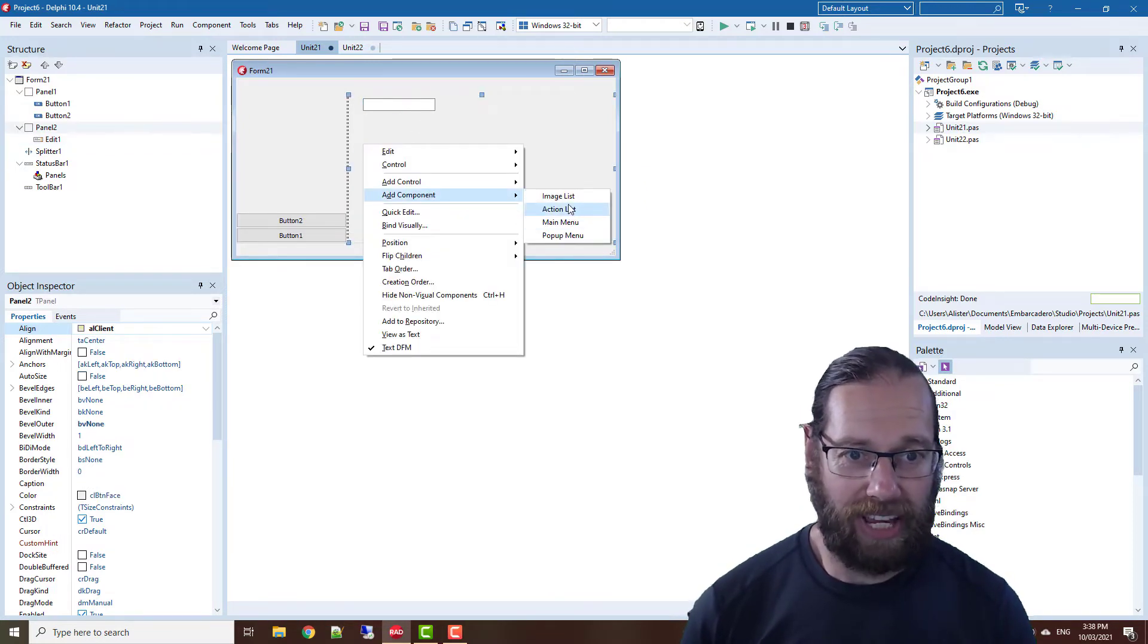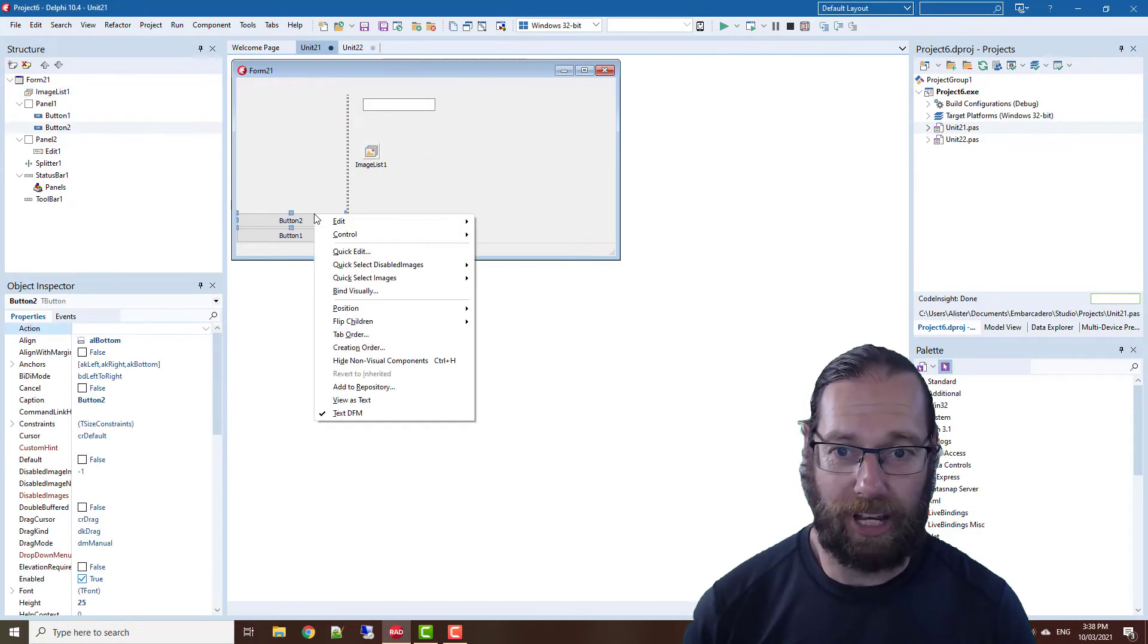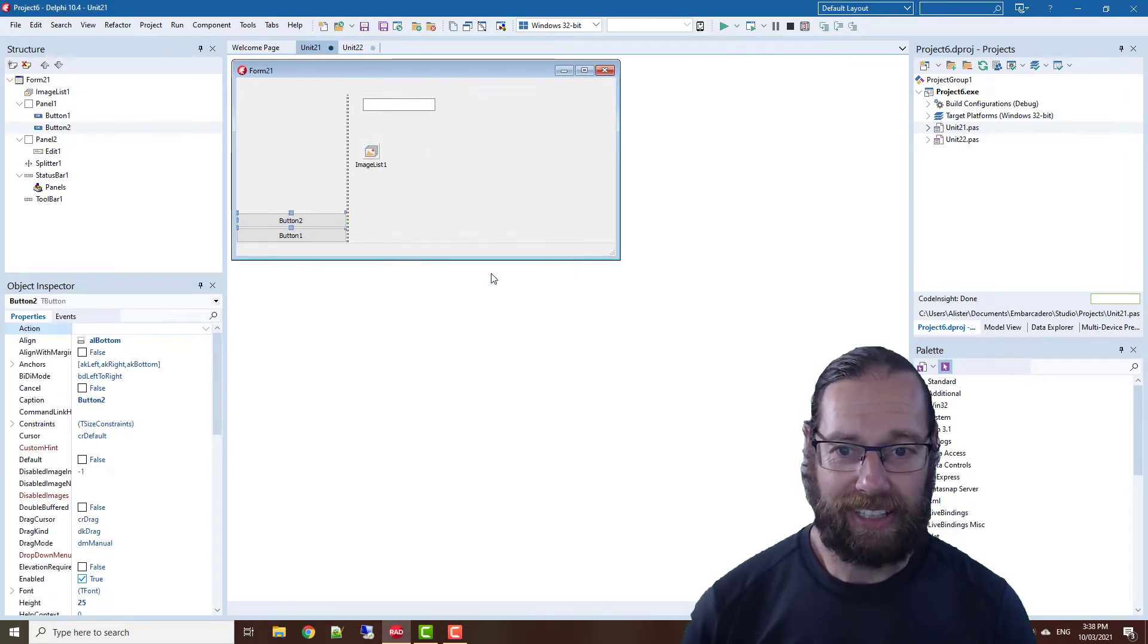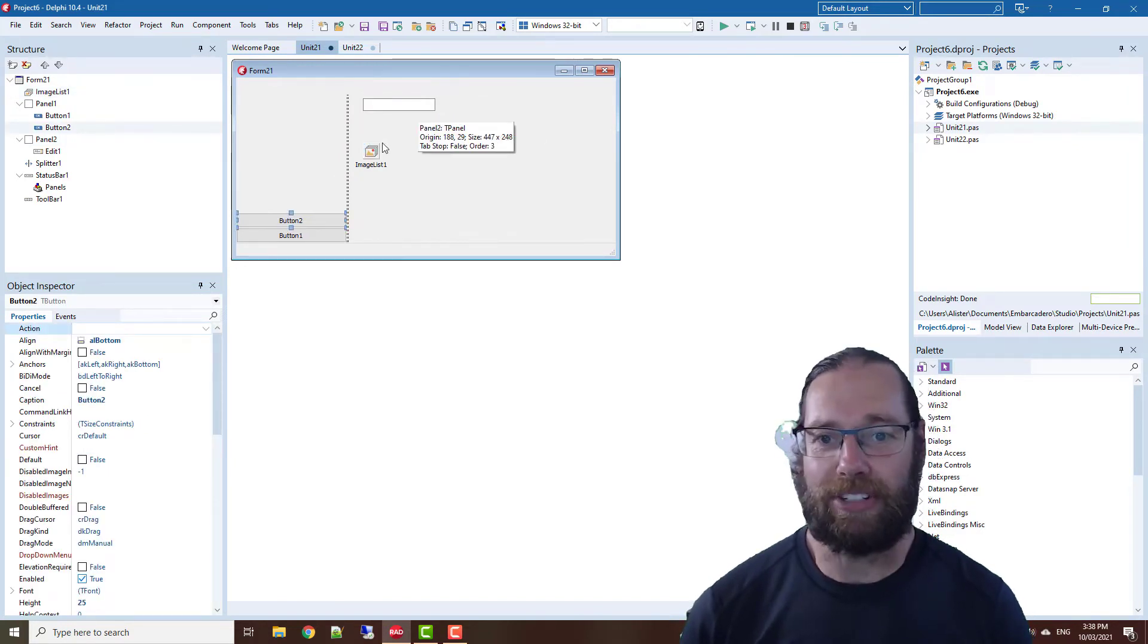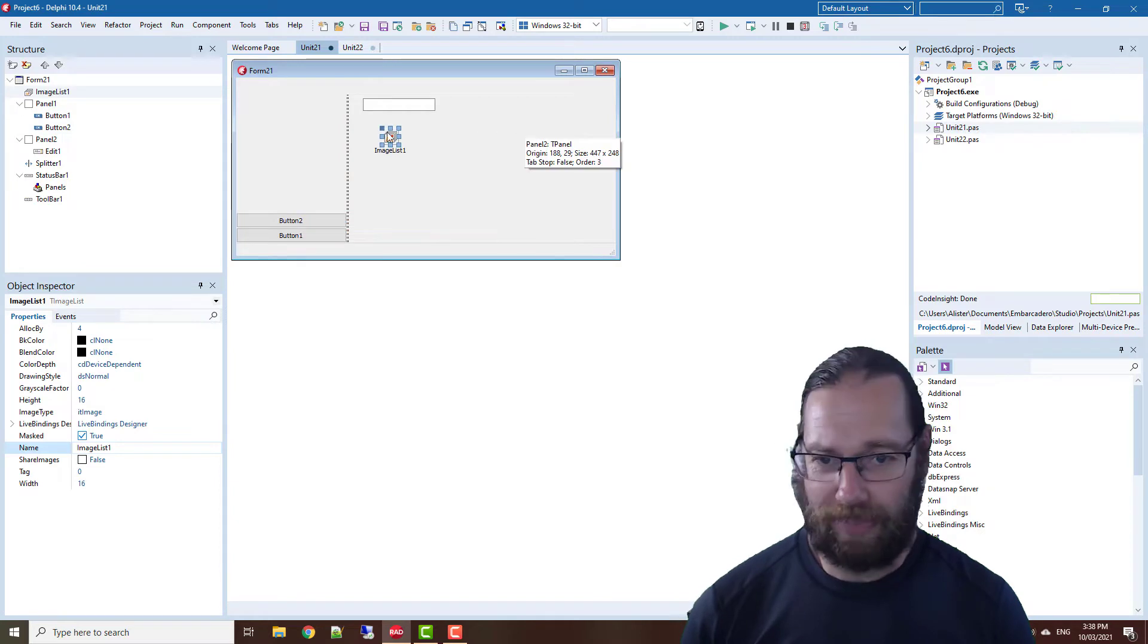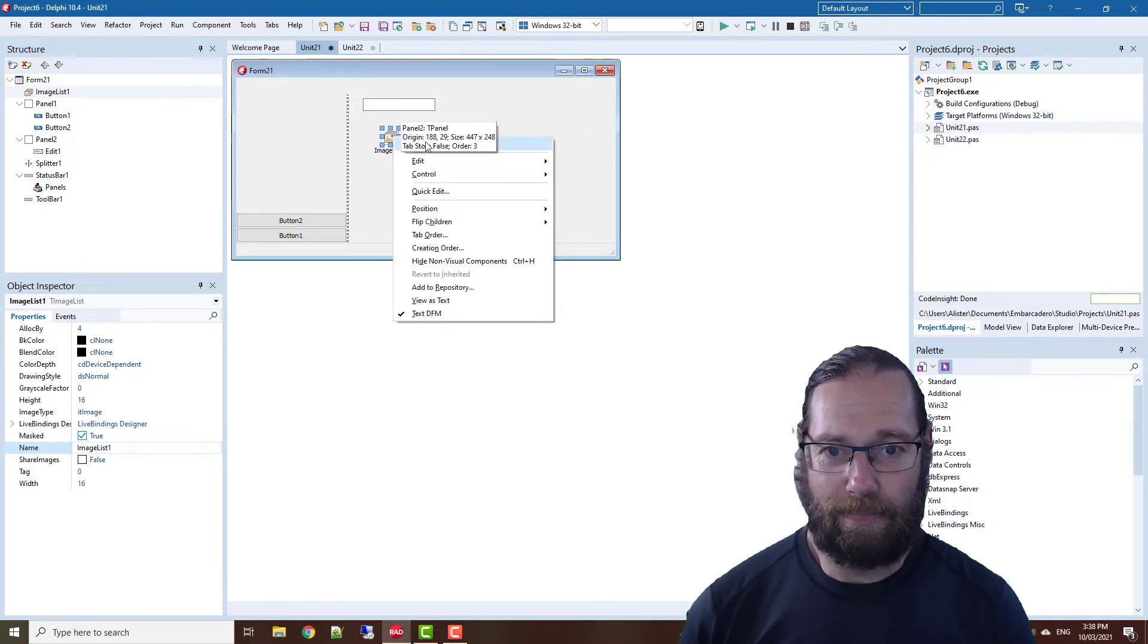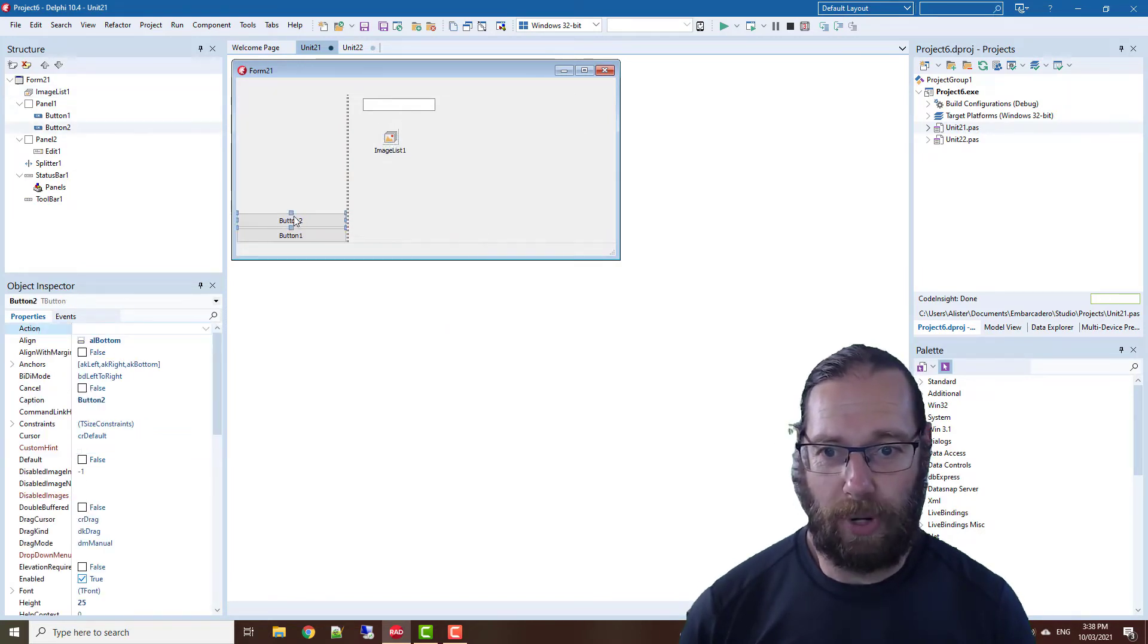For example, an image list which we could then hook up to our buttons. Now, a lot of these quick edits...